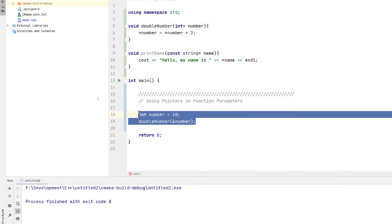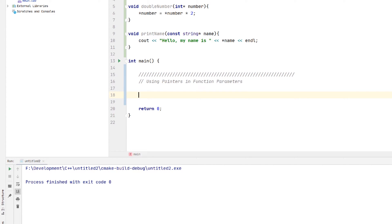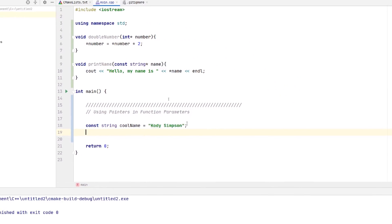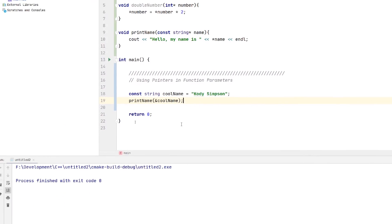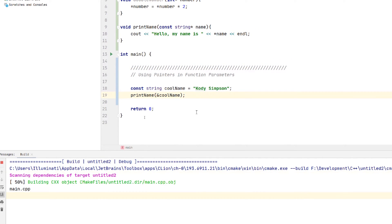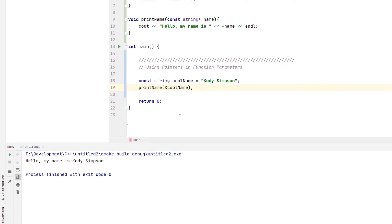Let's see how we can use this in our program. Let's say we have a constant string — we'll call it coolName — equal to 'Cody Simpson'. Then we want to call this function to see our name printed out. So we'll do printName and provide the memory address of coolName just like that. And if we run this, it should say 'Hello, my name is Cody Simpson.' There we go — so it says 'my name is Cody Simpson.'